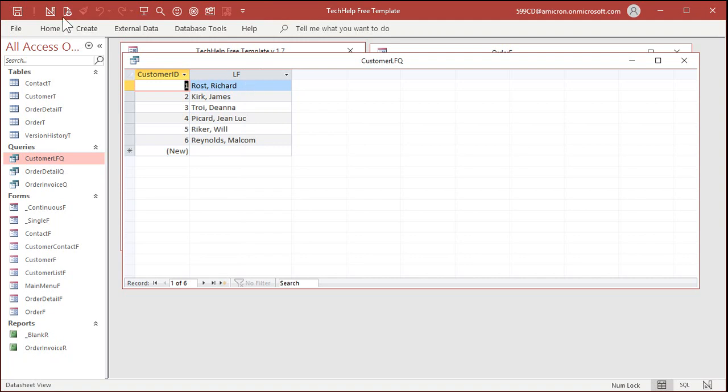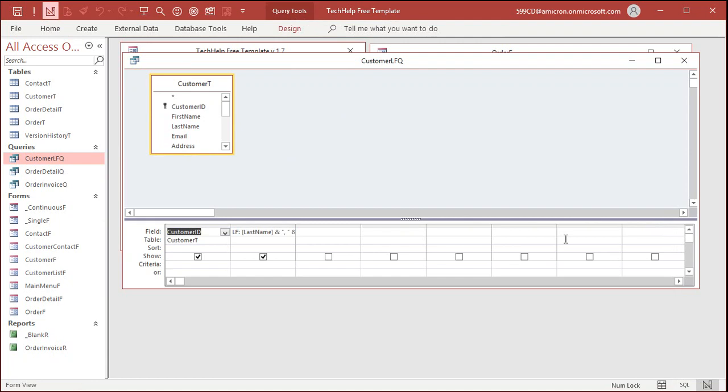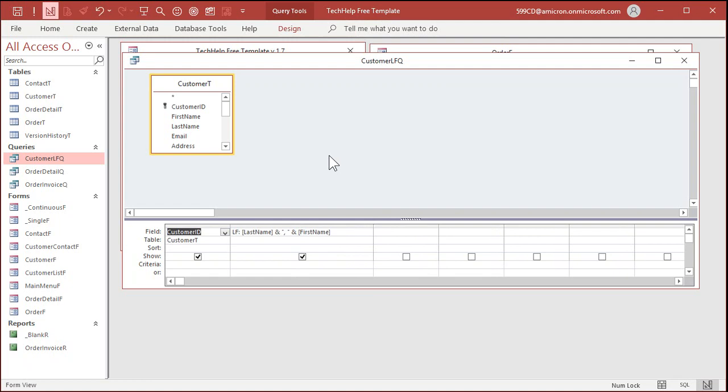What is customer LFQ? Well, it's this thing. And all this is, is it concatenates together the first name and the last name. So it's last name, comma, first name, right? And if you watch the video where I build the tech help free template, you'll see how I put this together. All right, and there it is right there, a little string concatenation. So go watch this video if you haven't yet already.